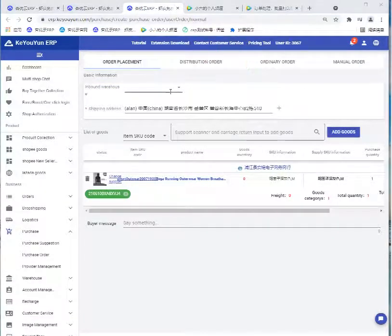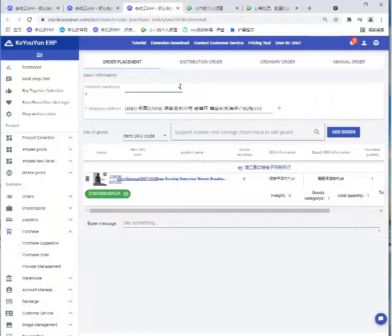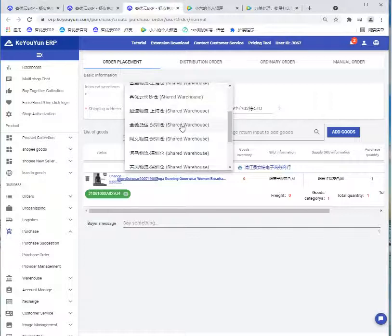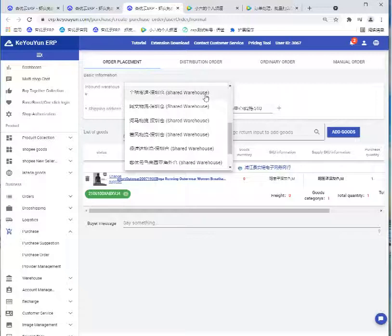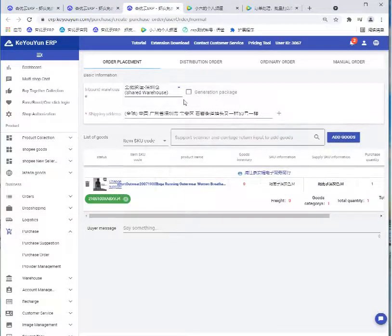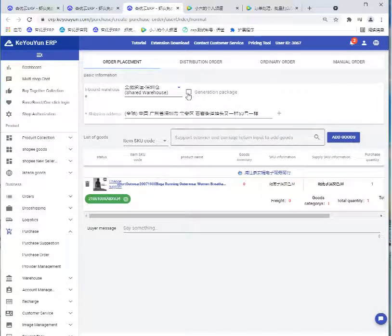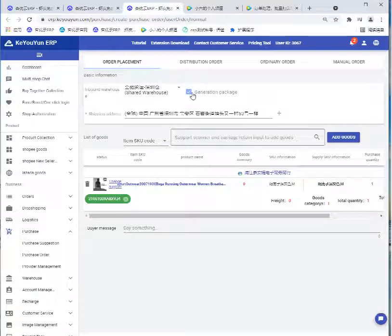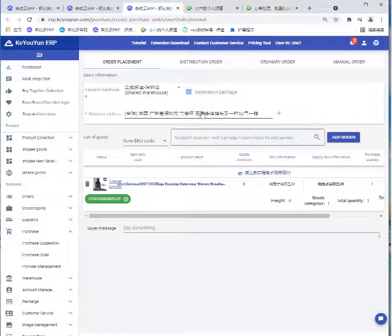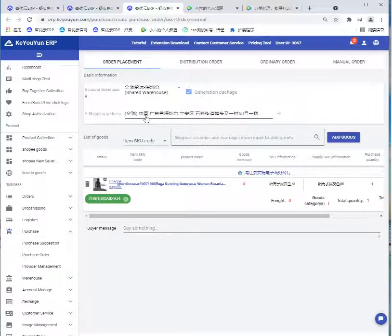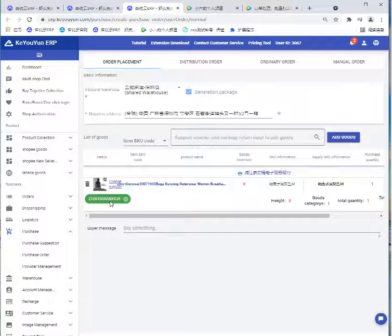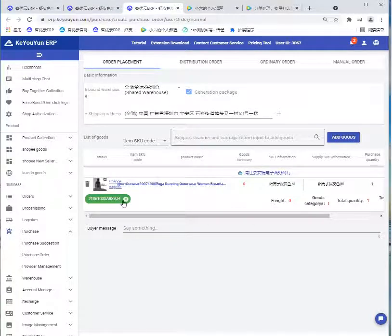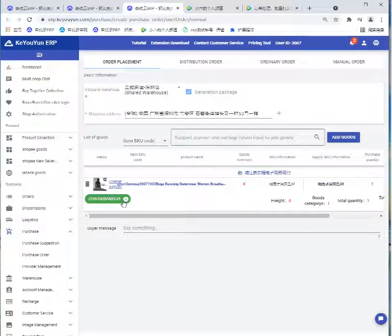Here we can choose the warehouse. We can choose this one and select this generation package. The shipping address is automatically generated. Also, the logistic number is filled automatically.